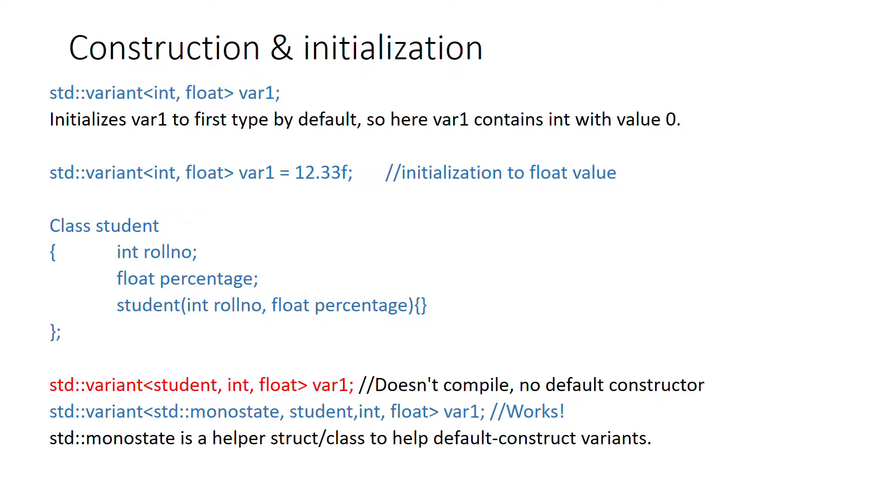If you don't initialize it to anything, then by default the type of the contained value would be int in this case because the first type that you have used in declaration is int, and that int will be initialized to value 0. If you initialize var1 to 12.33f, it will obviously initialize var1 to contain a float with value 12.33.